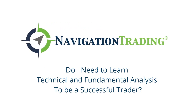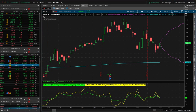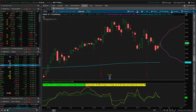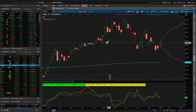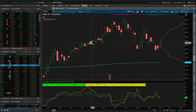Hey everyone, welcome to another video lesson from NavigationTrading.com. In this video, I want to address the question: do I need to learn fundamental and technical analysis to be successful trading? Let's jump in. I'm in the TD Ameritrade Thinkorswim trading platform, and I want to give you an idea of my suggestion when it comes to both technical and fundamental analysis and how to use those within your trading.